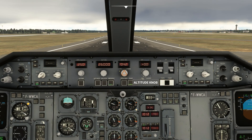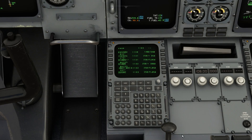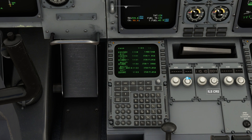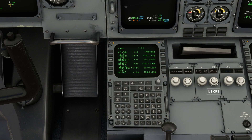We'll also set our initial vertical speed to 2,000 feet per minute, although this also goes into managed mode after takeoff. One last job before takeoff: head back down to near the FMC on the pedestal and dial in the ILS frequency of your destination and the course for your destination runway. For runway 5 at Glasgow, the course is 046.